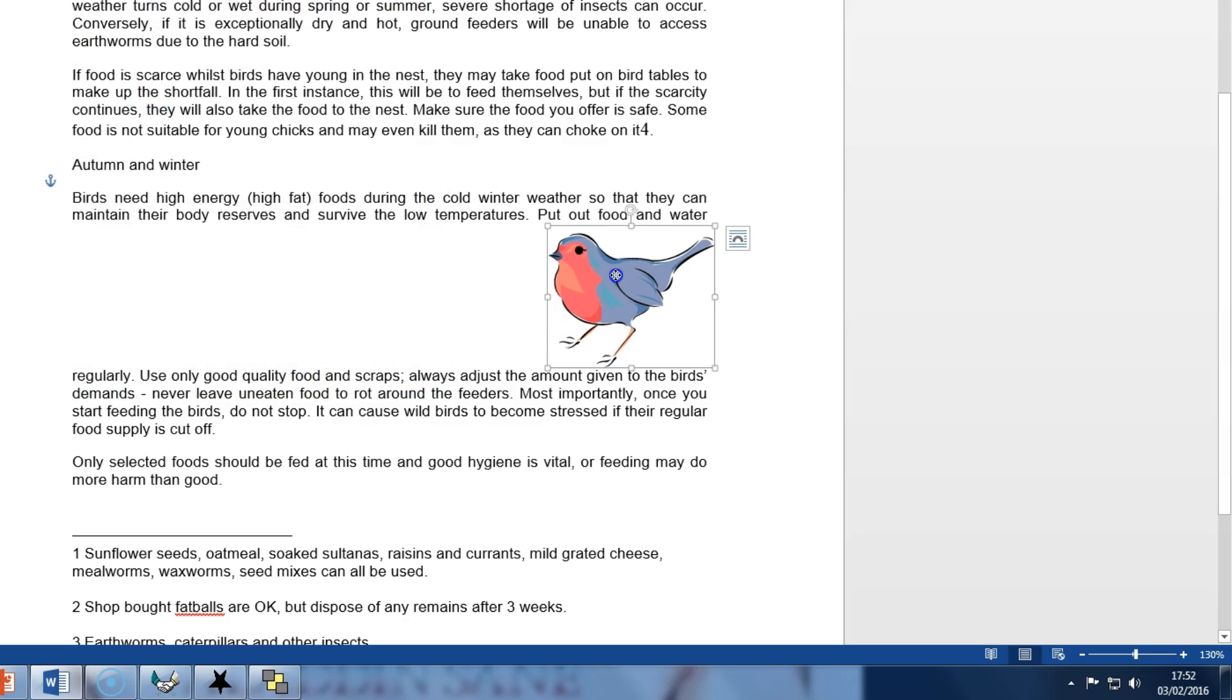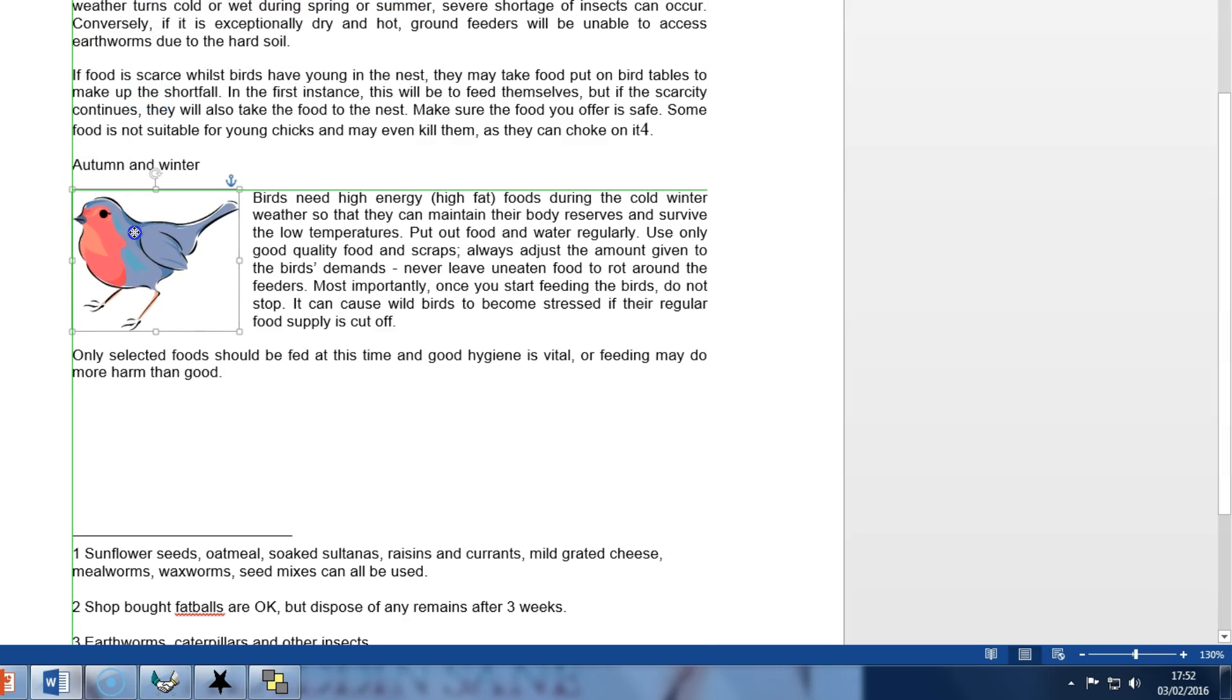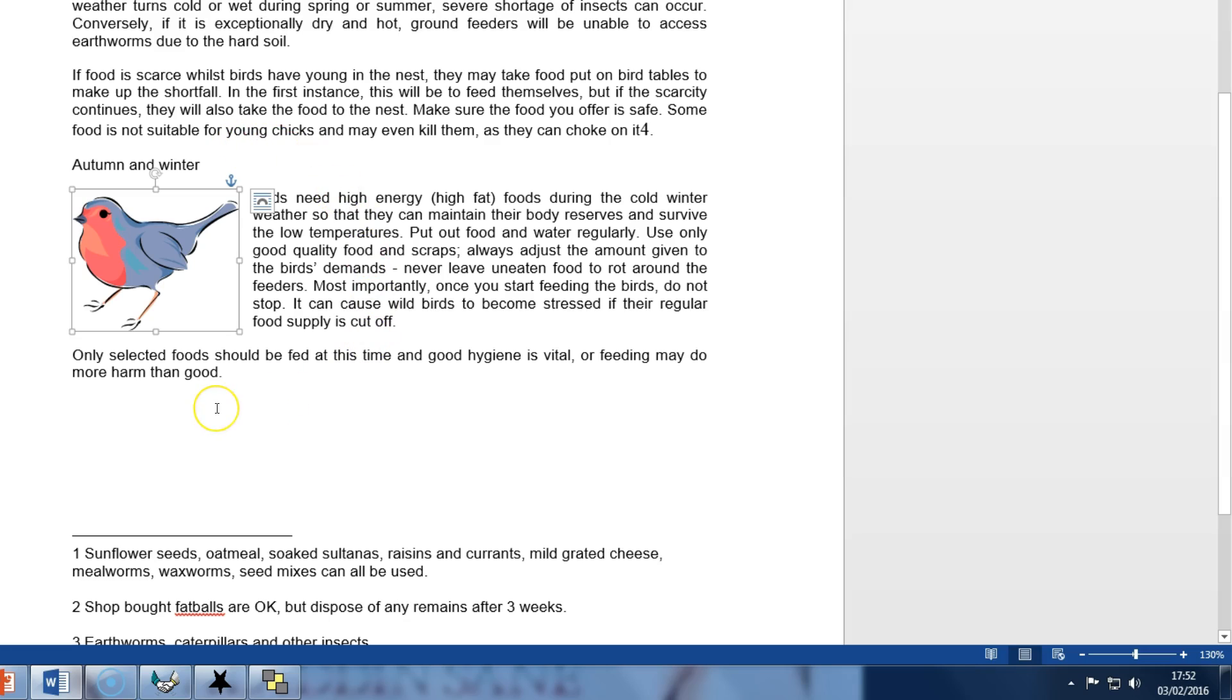Then grab the robin picture and drag and drop directly underneath the Autumn and Winter and notice how the text wraps to the right of it.